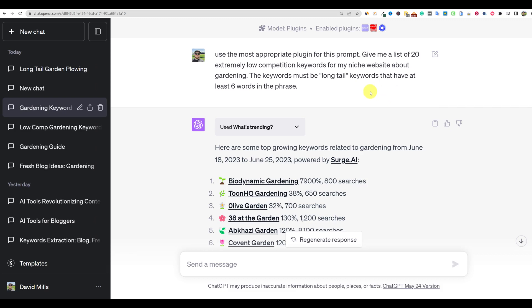All right. Welcome back to Learn Wire today. We're going to be taking a look at how AI can help us find low competition keywords for our niche. Okay. So let's get started.